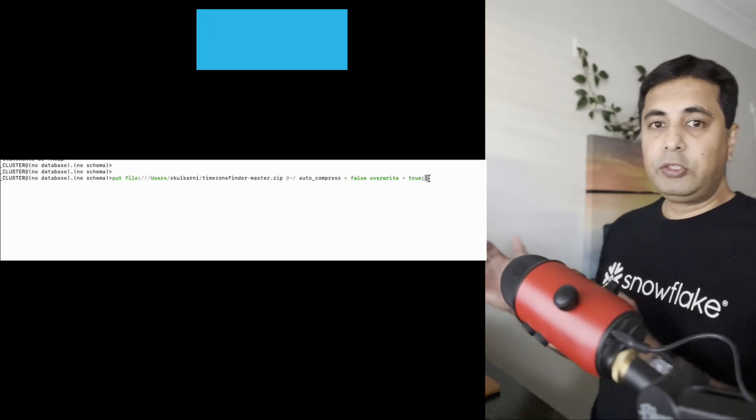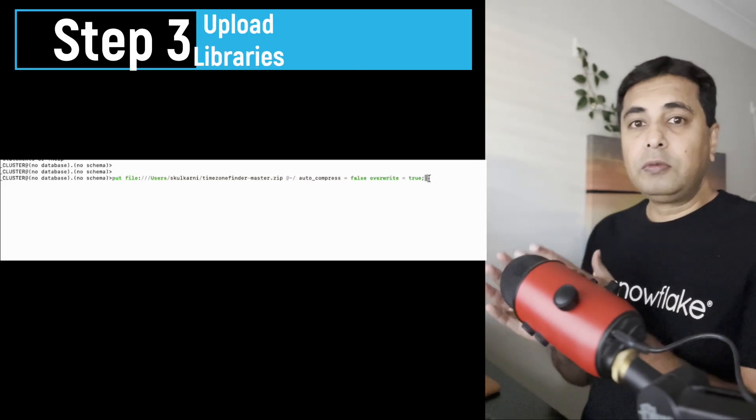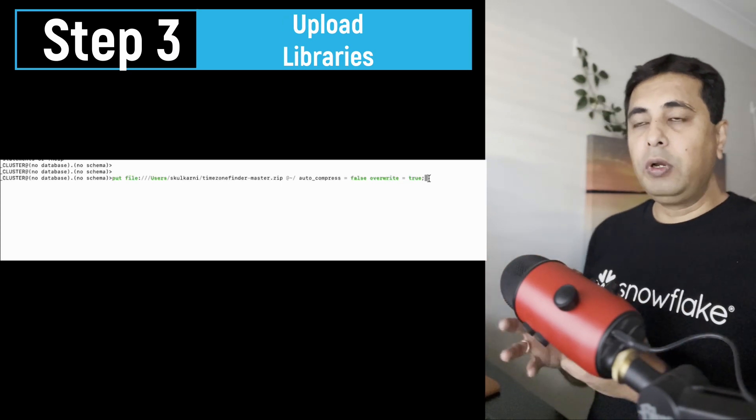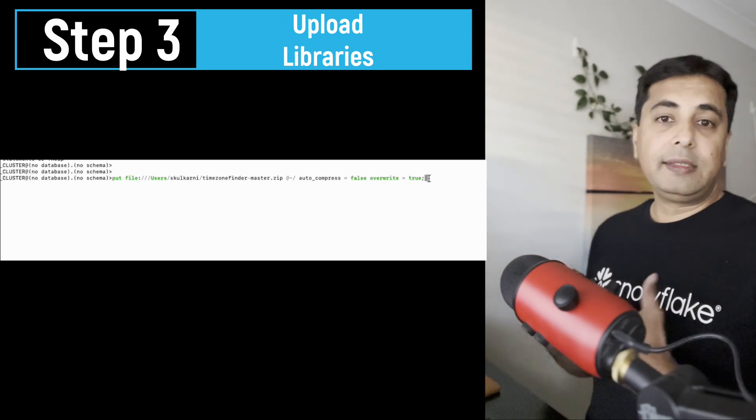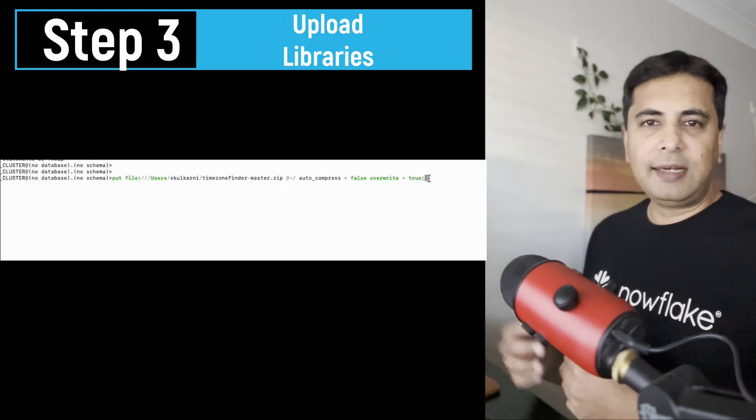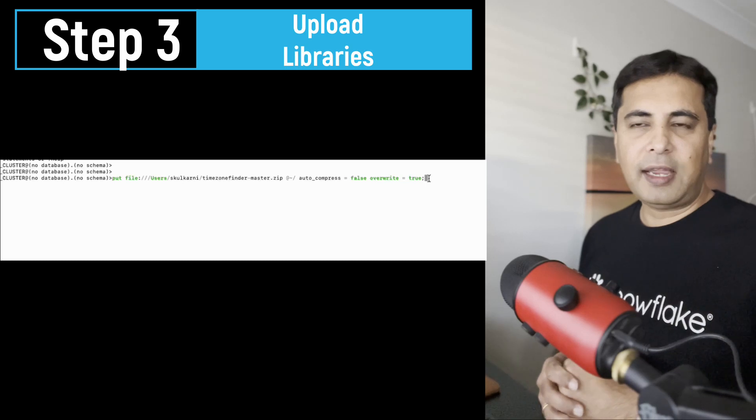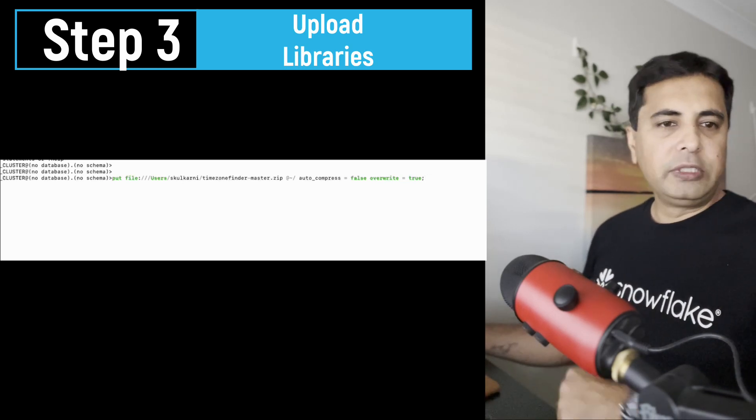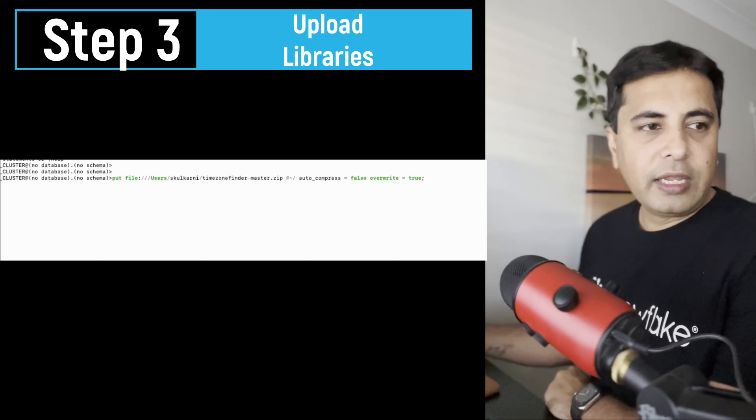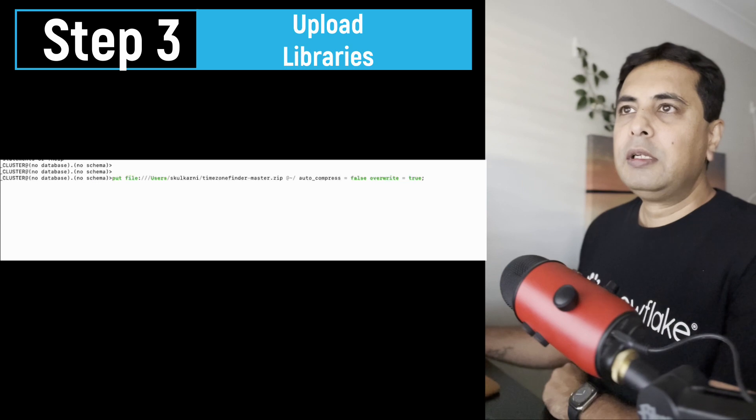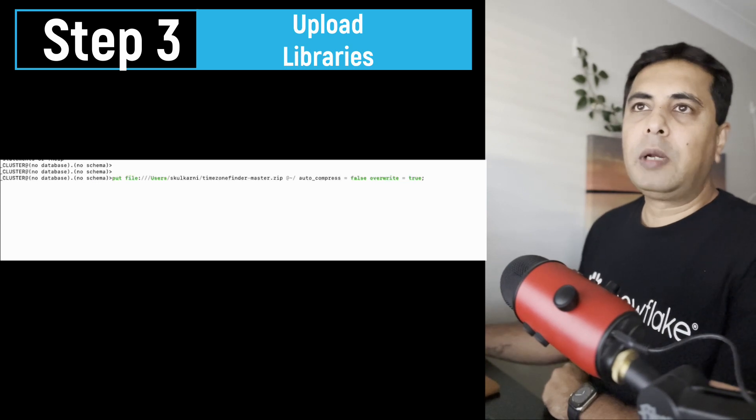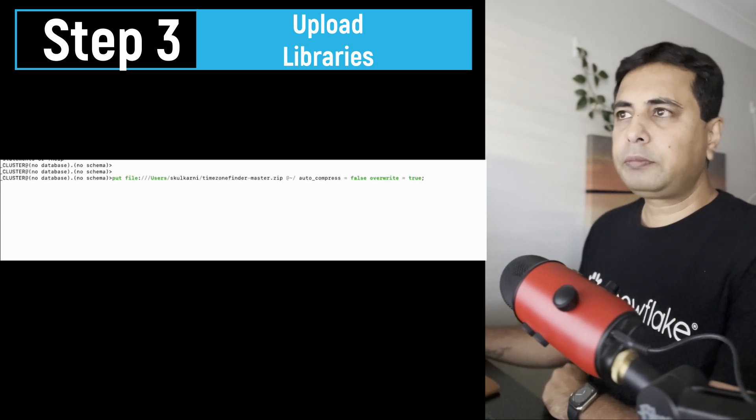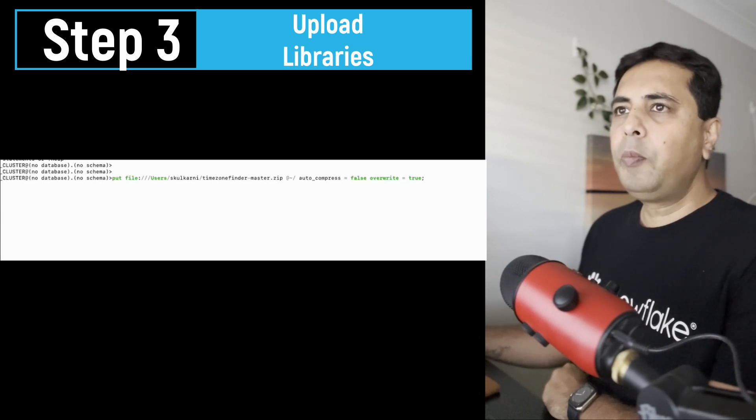...once you found what libraries you want to upload, you create a zip file and then upload that zip file inside Snowflake. And that can be done using a PUT command. So we have a PUT command to import the file and put it inside Snowflake.